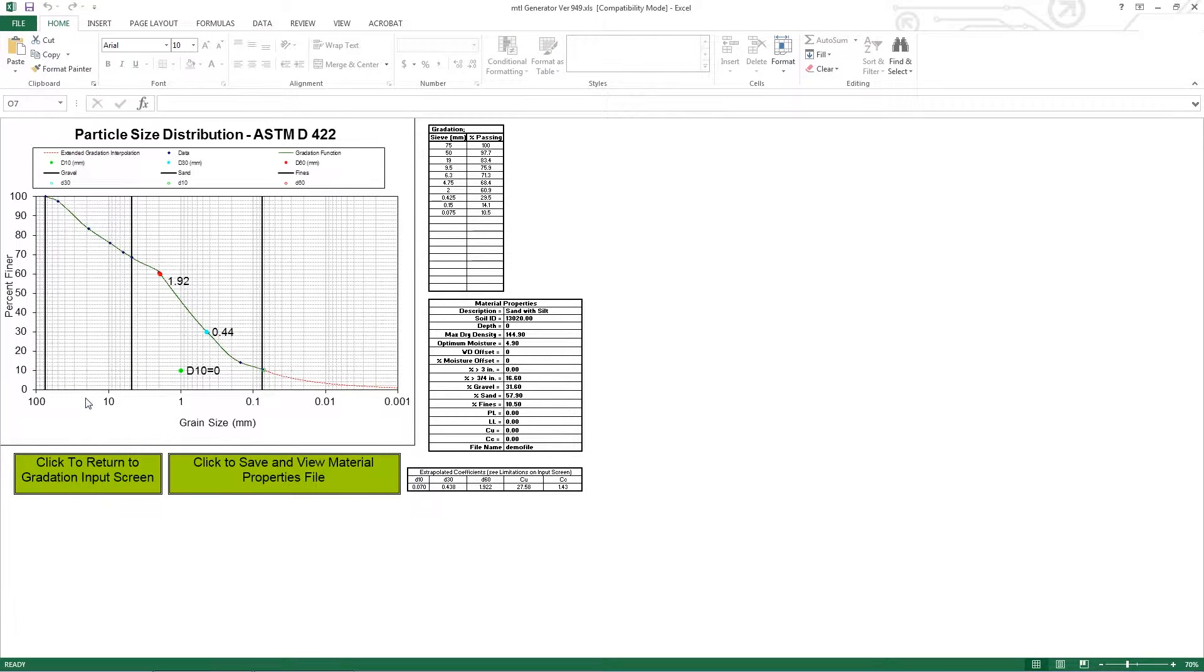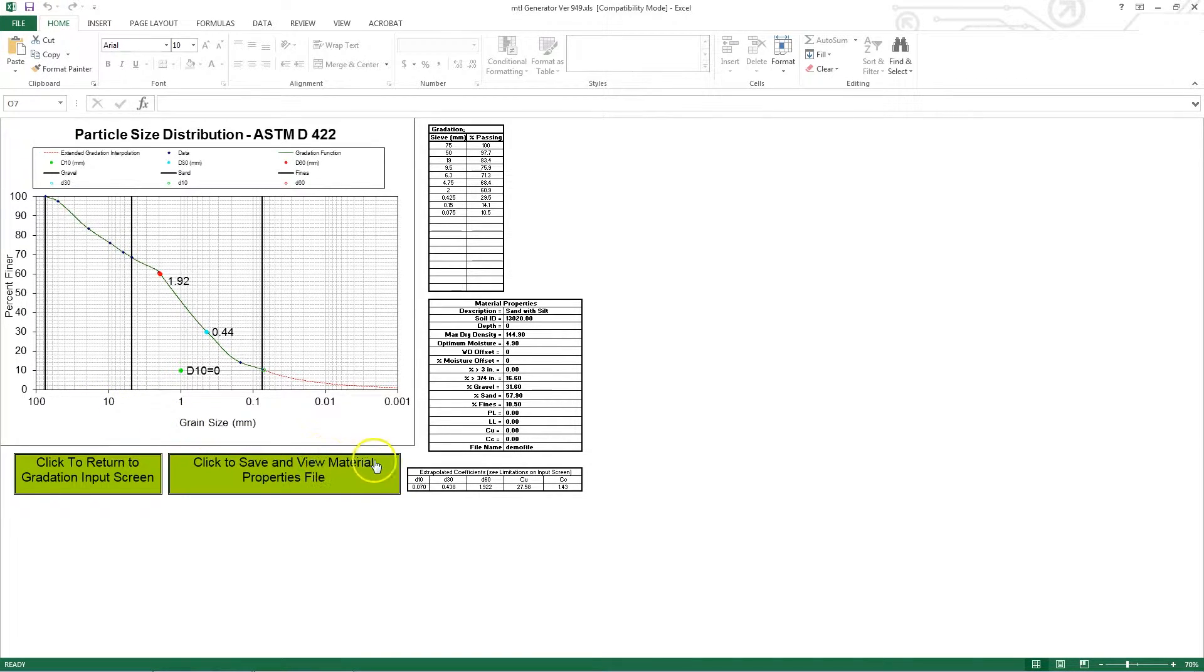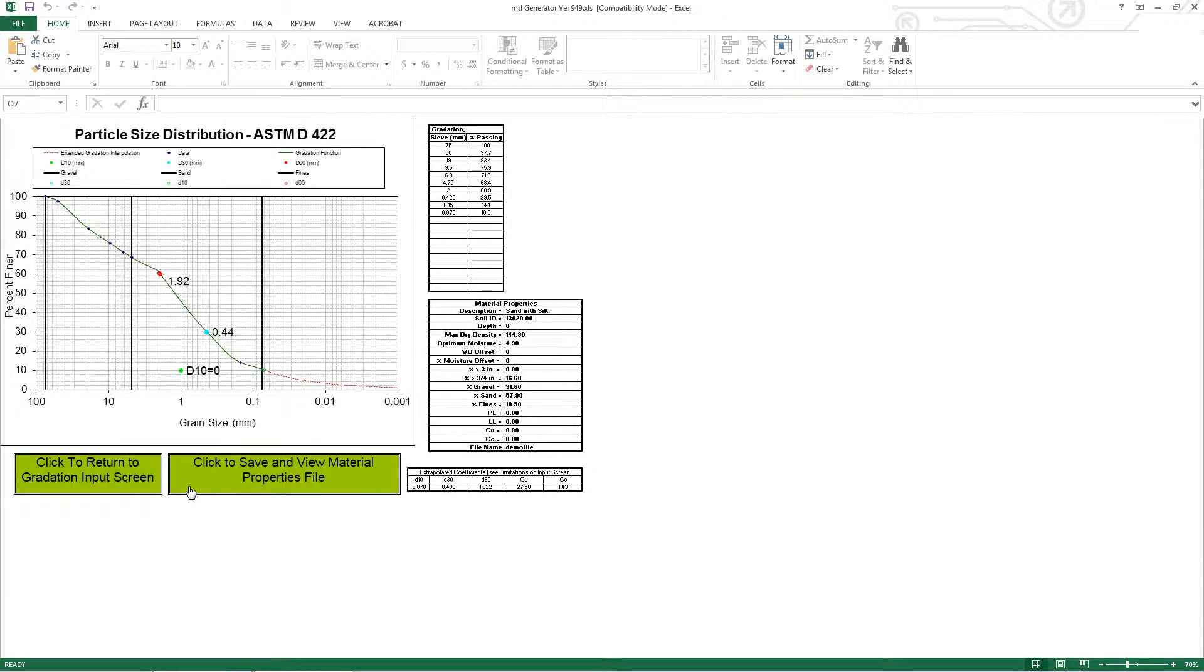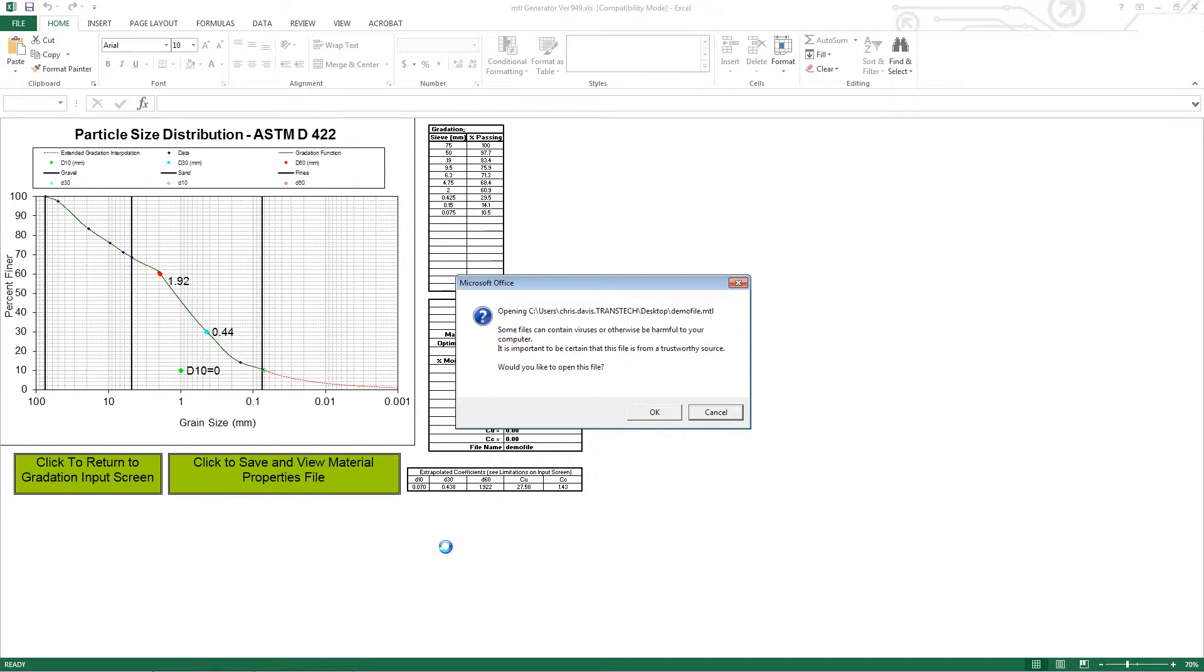Once I click that button, I'll be brought to another screen where I can view the particle size distribution. And I can also click this button right here which will generate my MTL file needed to create this new soil material profile. Once you click this button, a screen will pop up. Hit OK.